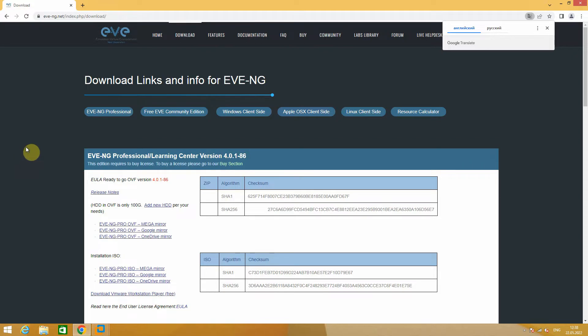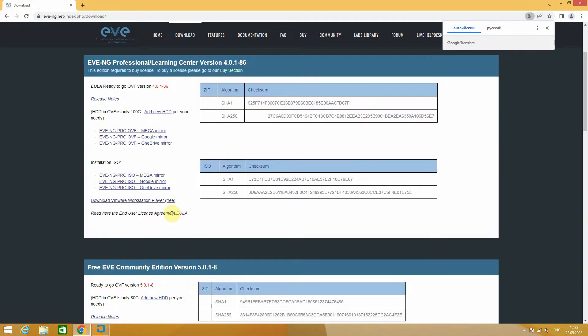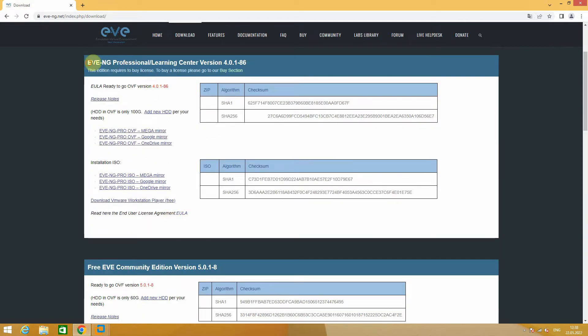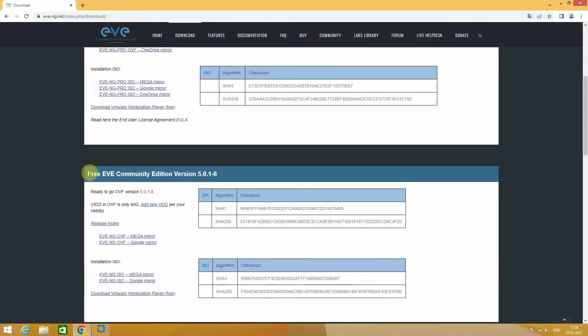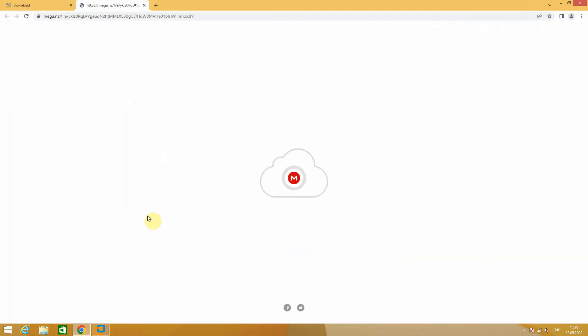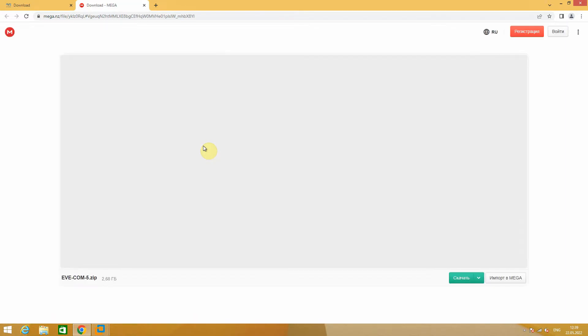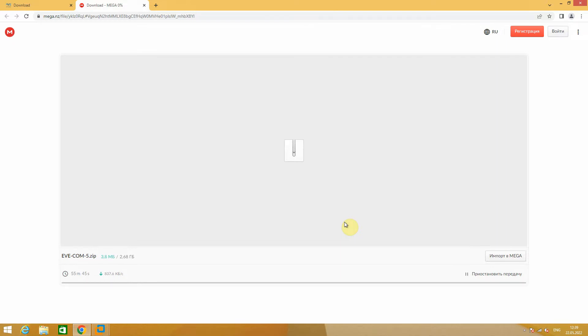At first you will see EVE-NG Professional Learning Center version. And the next links are about the free community free edition version. I pick a mega mirror and click download. Download started. It takes a couple of minutes.